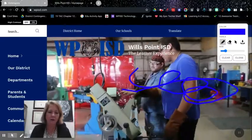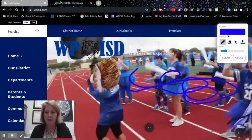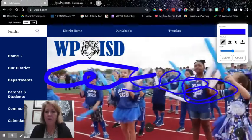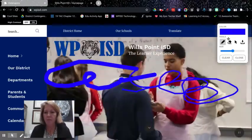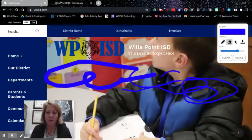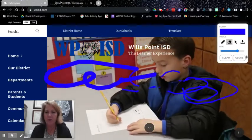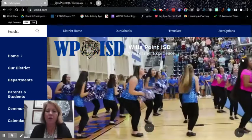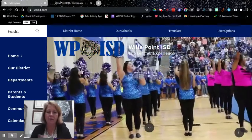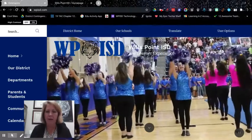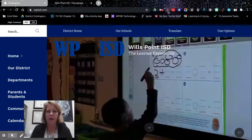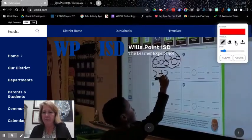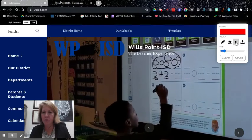You can change the size here. You can choose the eraser and you can erase a little at a time, or you can simply close the extension and then all the writing and annotating goes away. So I'm going to go back to it. This is just your pointer tool if you don't want to close it out but you don't want to be writing.